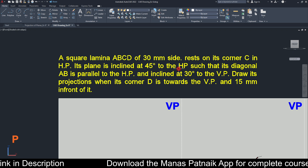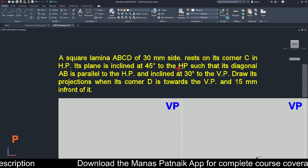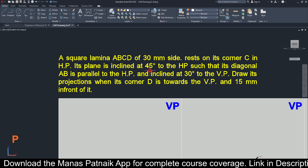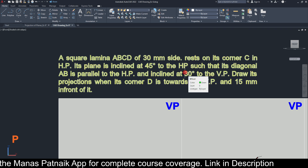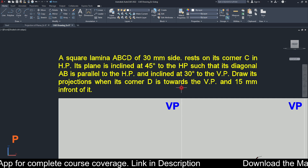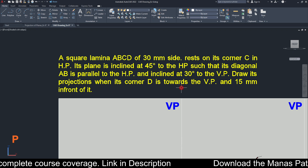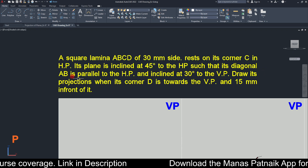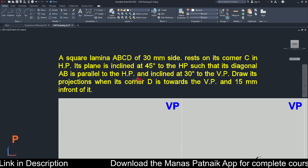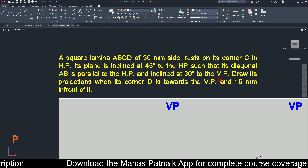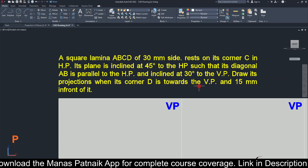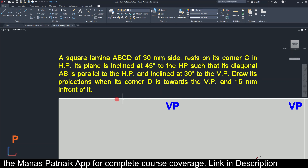Surface inclination is implemented in step number two, so for step number one you are going to assume it is absolutely parallel to the HP or entirely in the HP. Then you think from where you can see the true shape. Additionally, diagonal AB is parallel to the HP and inclined at 30 degrees to the VP. Corner D is towards the VP and 15 mm in front of it.